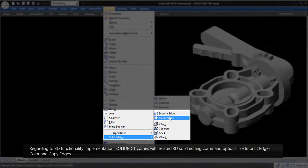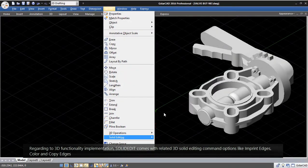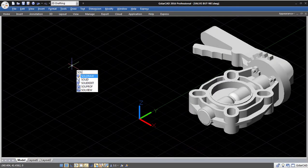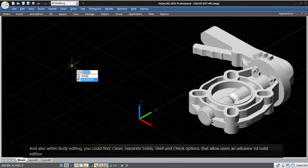like imprint edges, color and copy edges, and also within body editing.